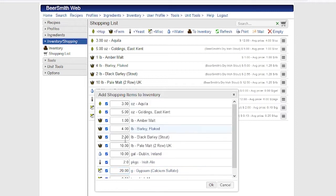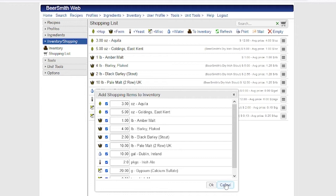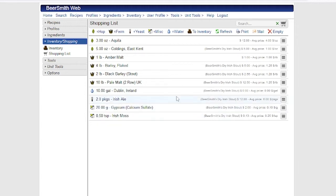And then here, if I wish, I can edit the amounts or I can selectively decide whether I want to add certain items or not. So it's very easy to move items from the shopping list to the inventory after I've purchased them.